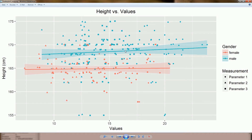We also have confidence intervals, and the dots themselves are also colored by gender. Additionally, the shapes display different parameters. So we have three parameters combined in one plot along with separate information for gender.